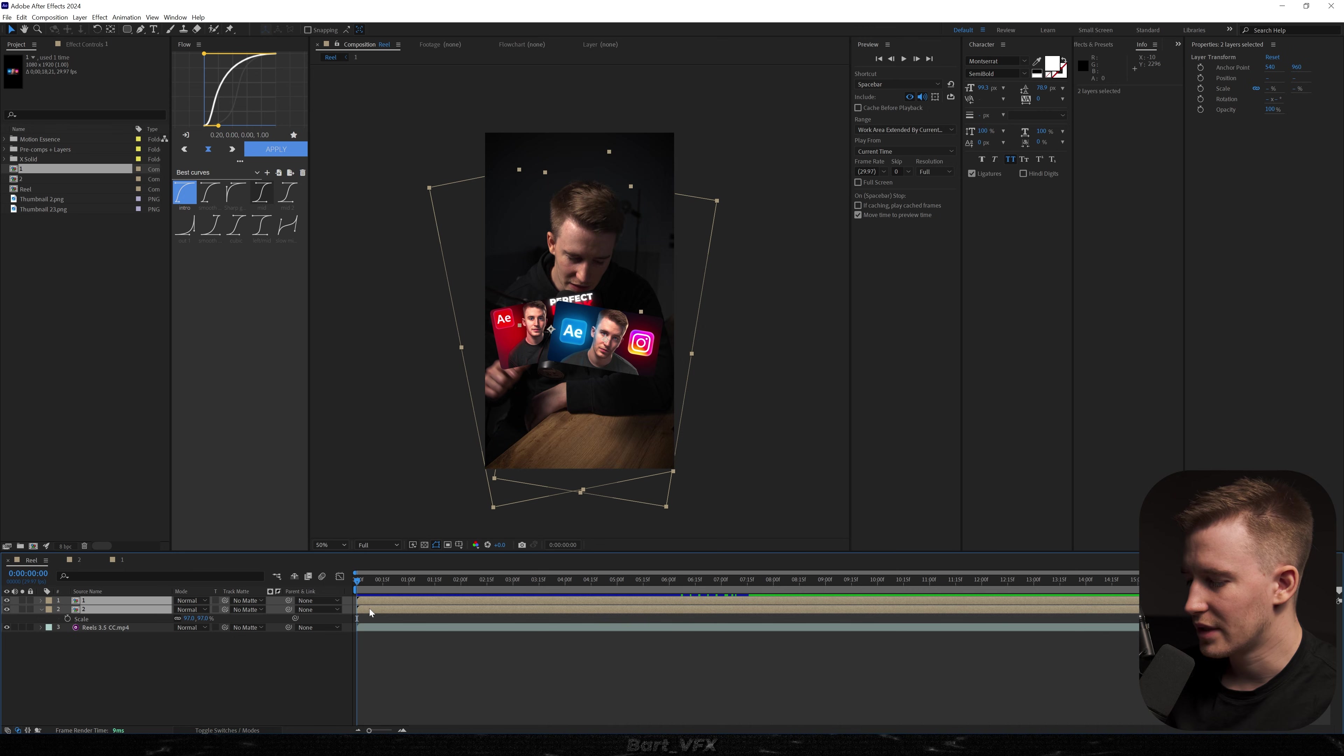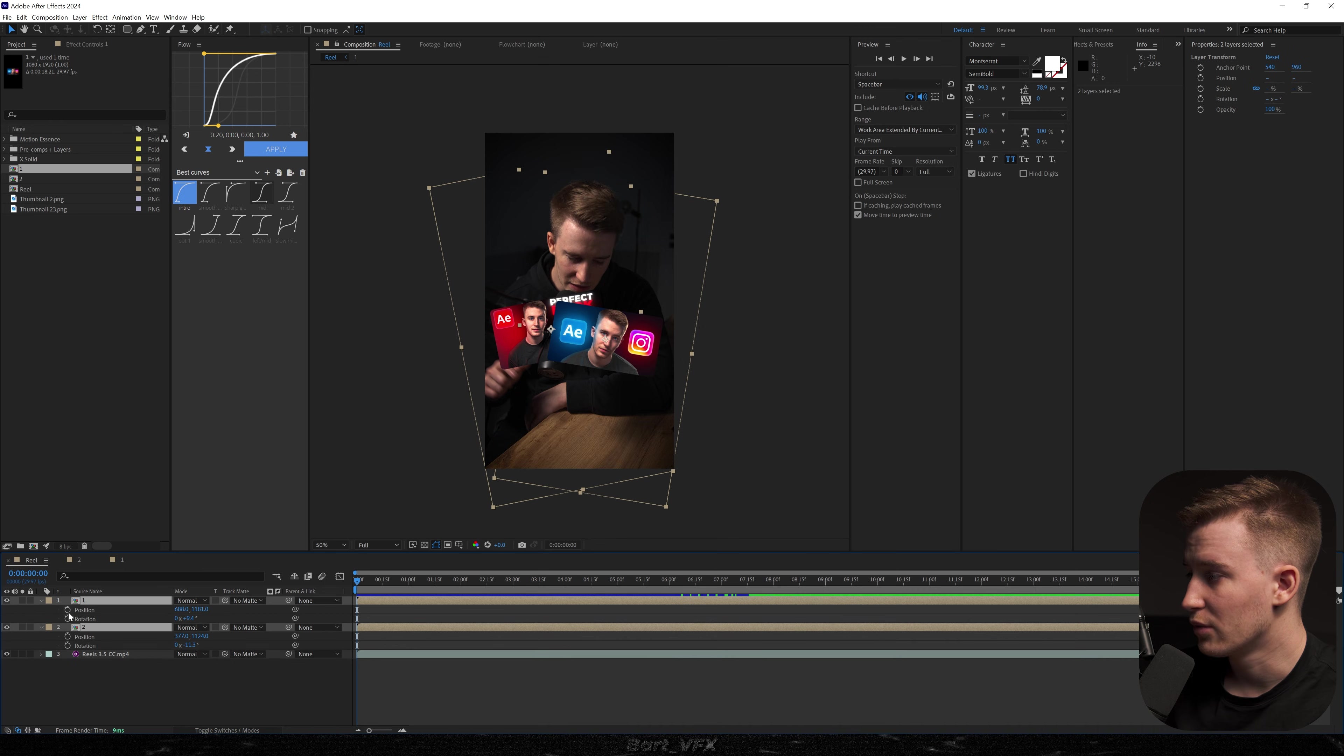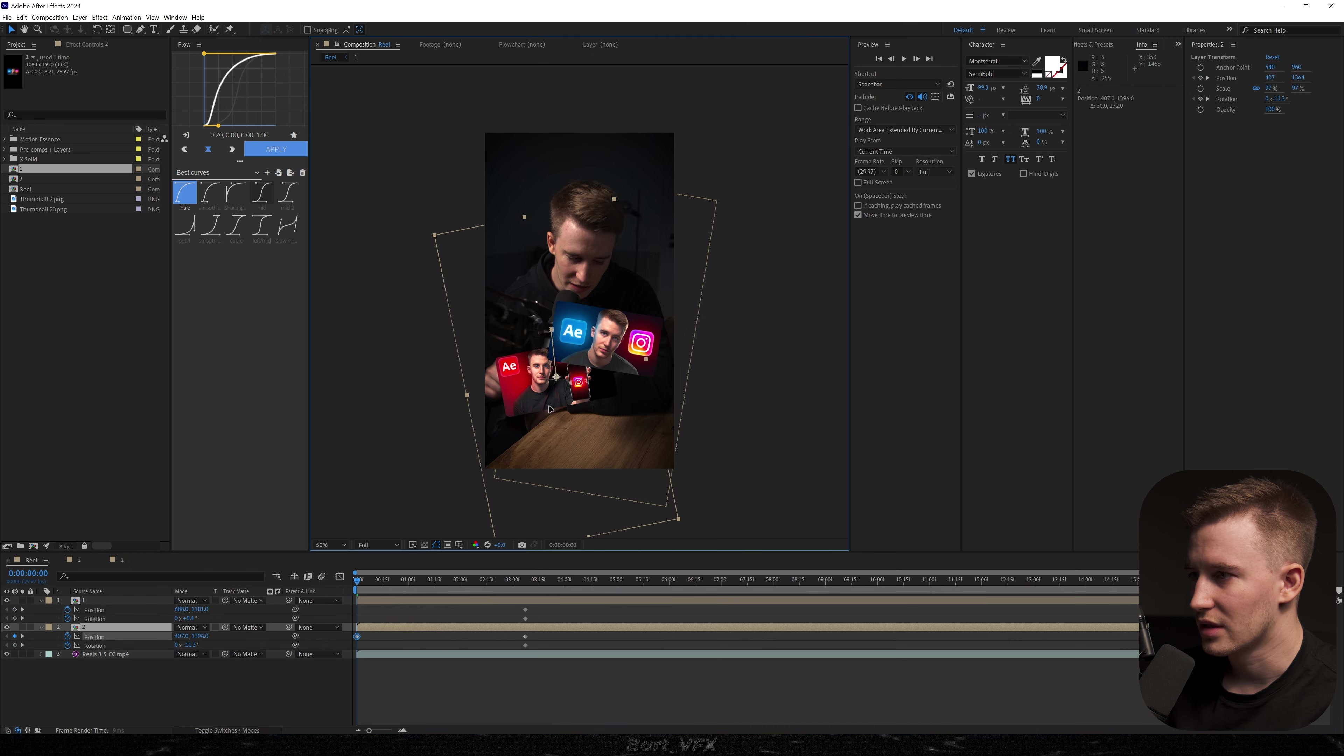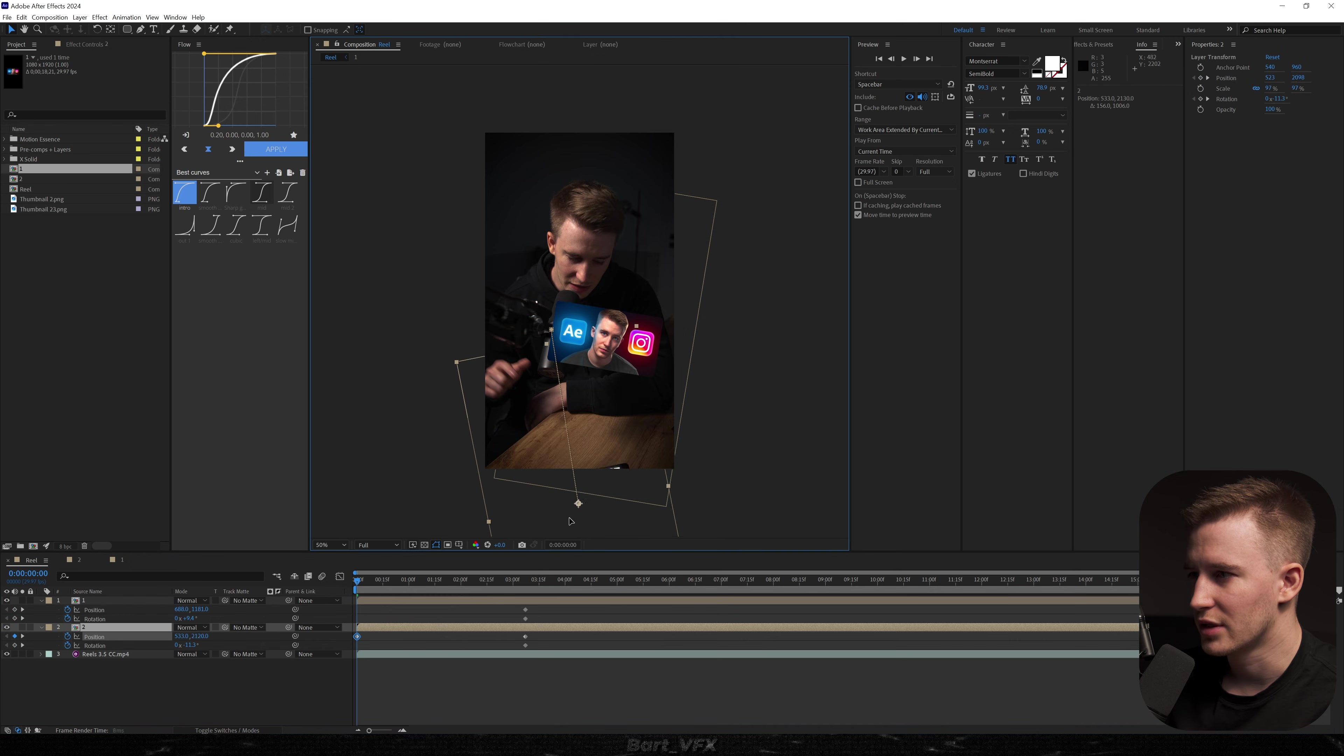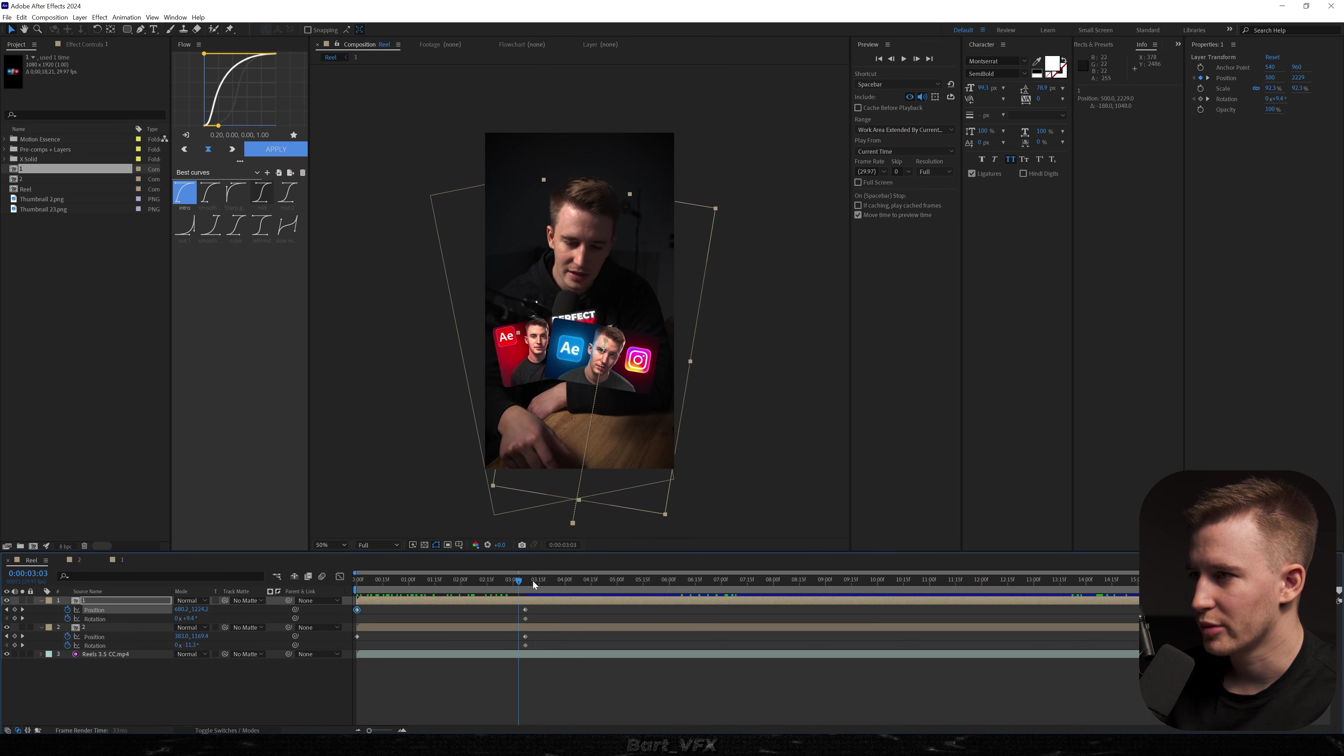Then we want to select both layers. Hit P. Now hold shift. Click R and we're gonna create keyframes. Now let's move these keyframes forward. Now we're gonna drag the layers downwards and we want to have them somewhere in the middle. Like that. Then do the same for the other one. Okay so that's what we have.